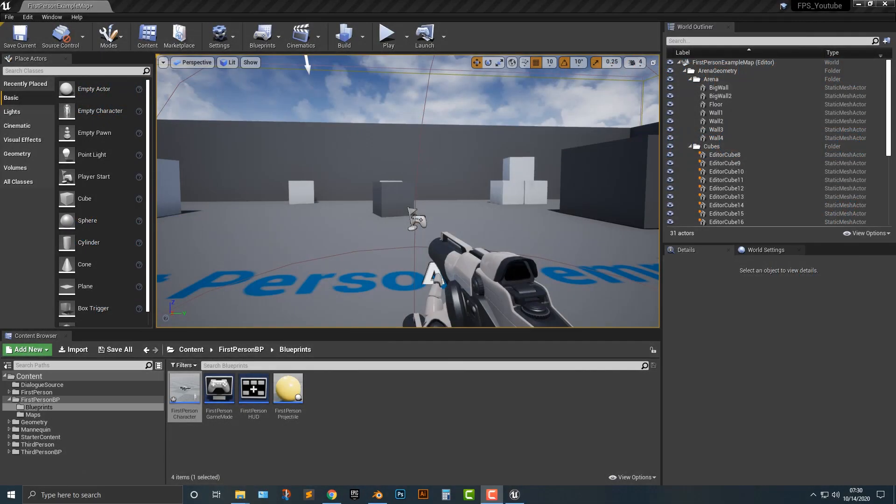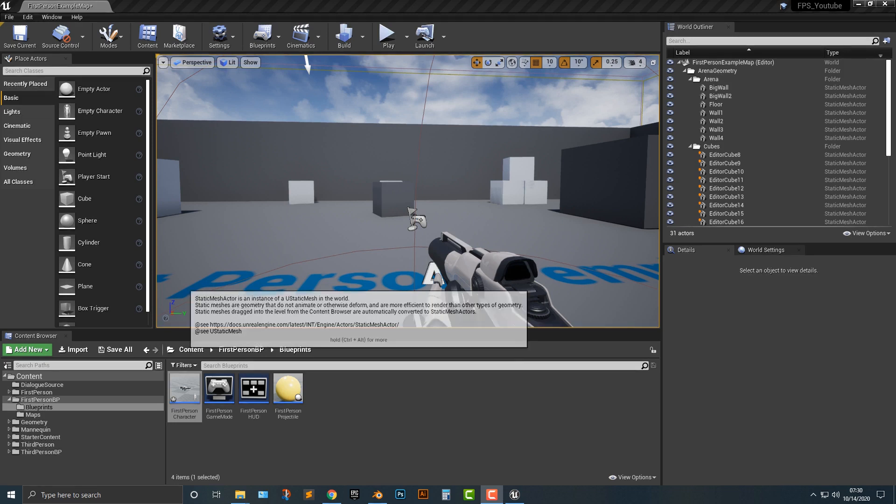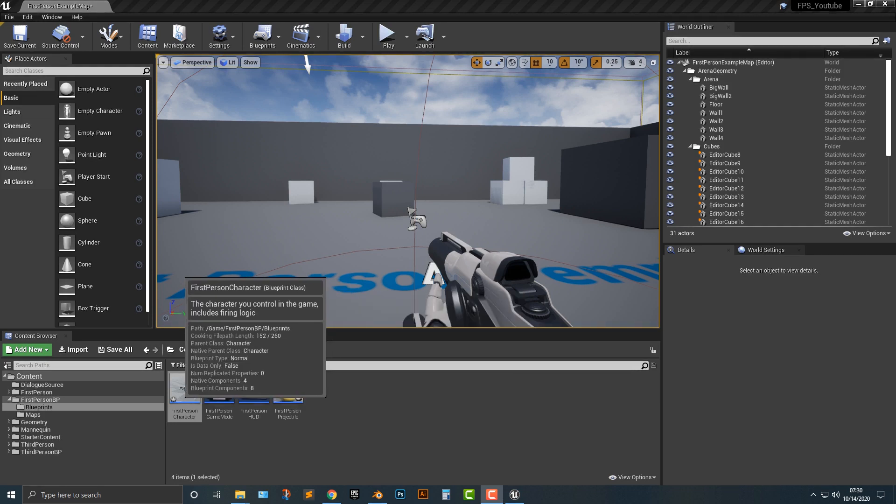Hey everybody, welcome to this tutorial. In this tutorial, I'm going to show you how to get a laser coming out of the gun and make a laser gun in the Unreal Engine. This is actually fairly easy to do.